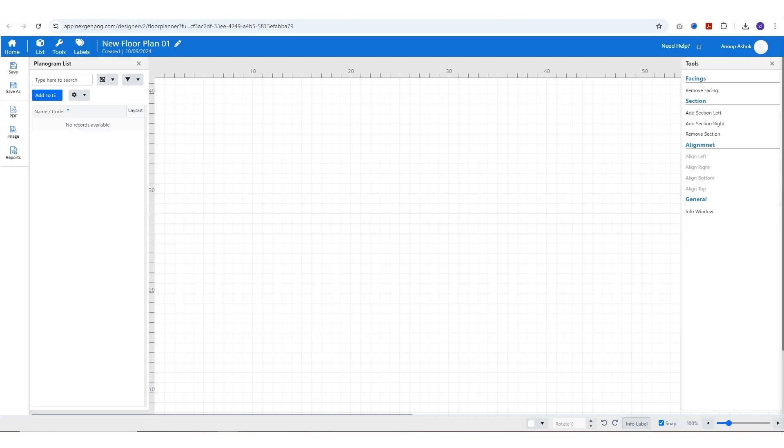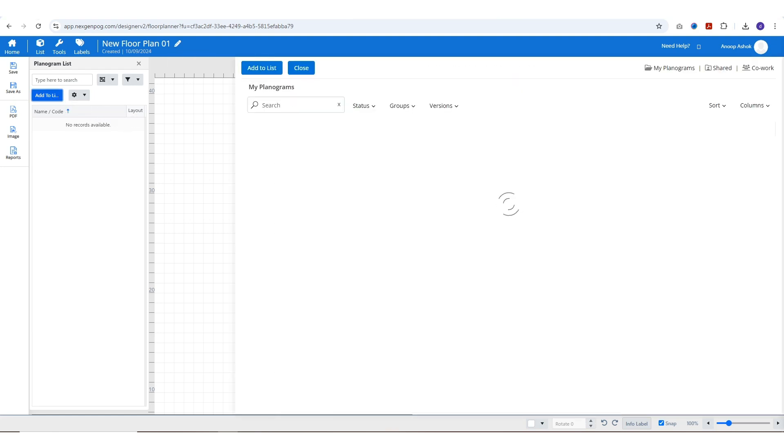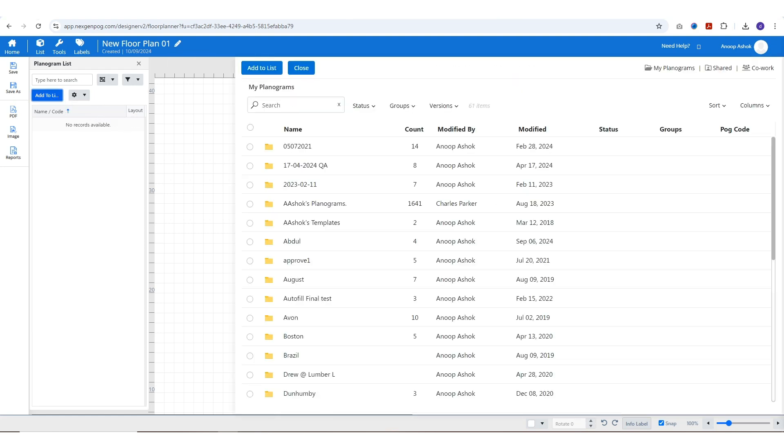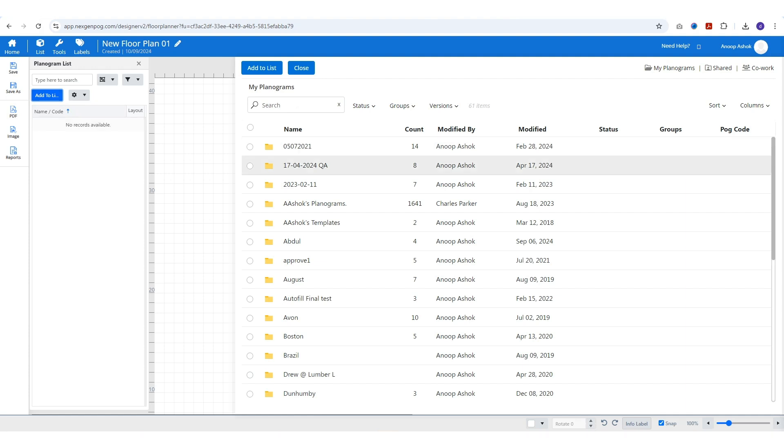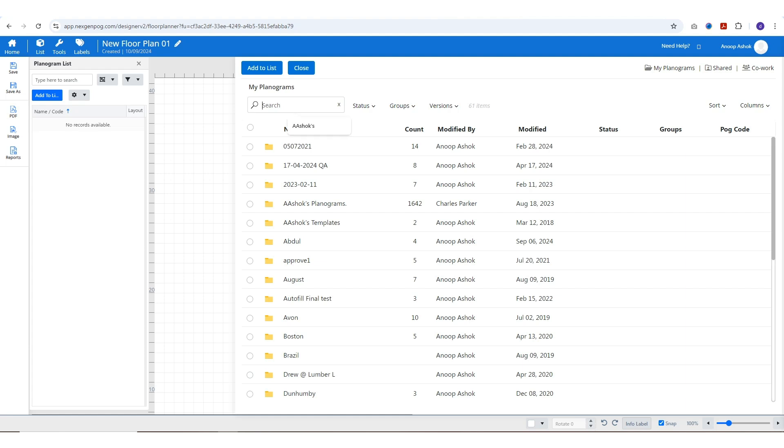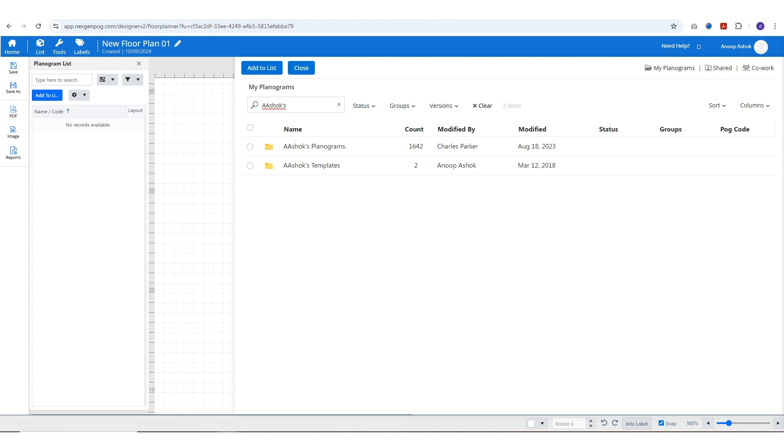In the designer page, to add planograms to your floor plan, click on add to list on the planogram list side panel. The newly opened window will list all the folders with planograms. Use the search function or filters to navigate through any folders in my planogram, shared, and co-work.